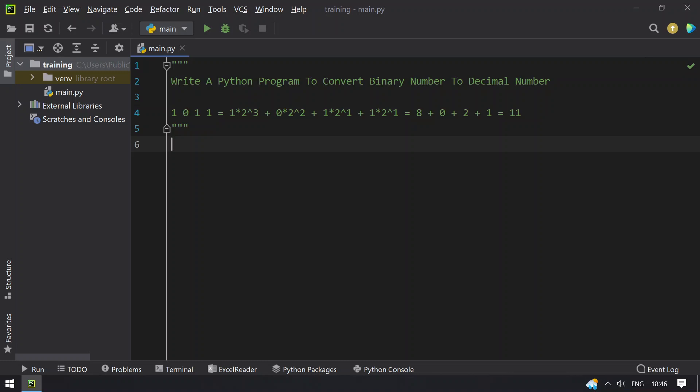Hello guys, welcome to tech blog. In this video you will learn about how to write a Python program to convert a binary number to a decimal number.